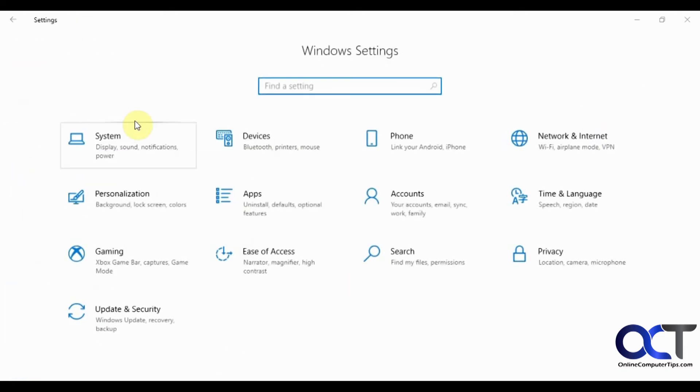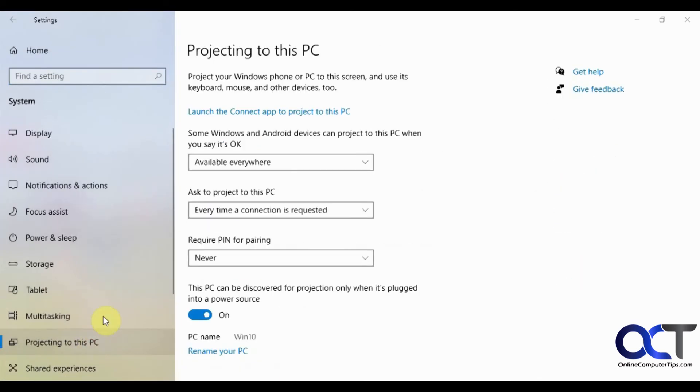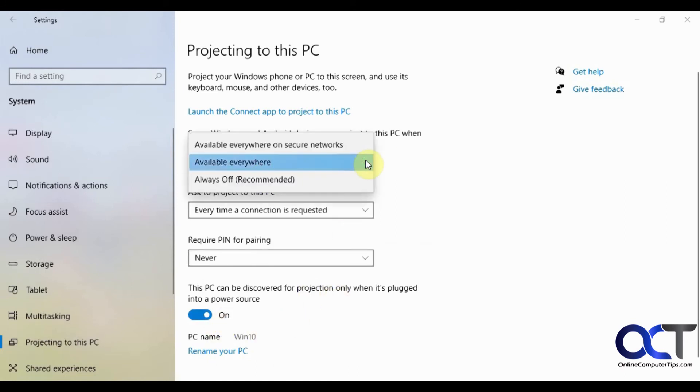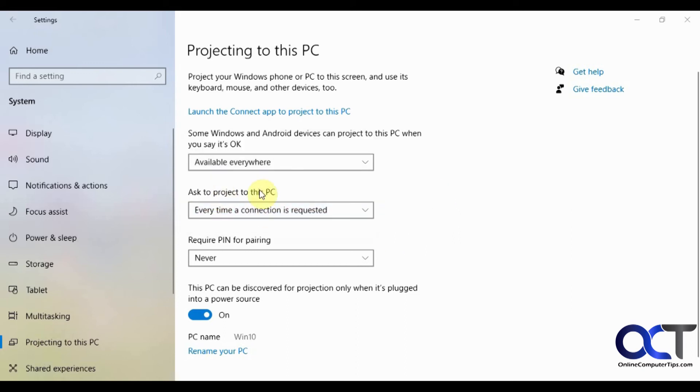So now if we go back home, back to system where display is located, projecting to this PC. Now we have the options here where we can turn it on and off and we can change your options if we want to - secure networks, anywhere, always off, and prompts for when you first connect to it and that kind of thing. So pretty simple.